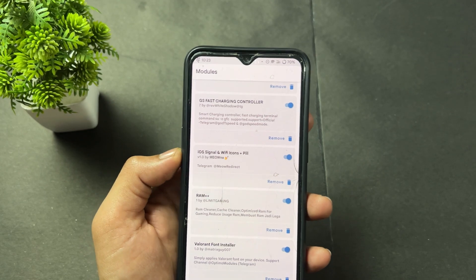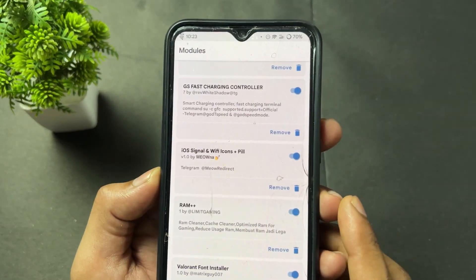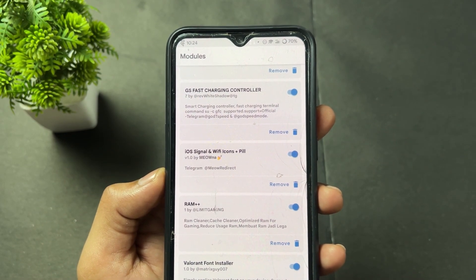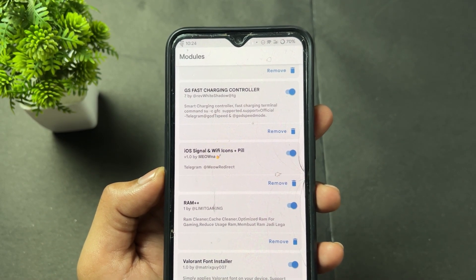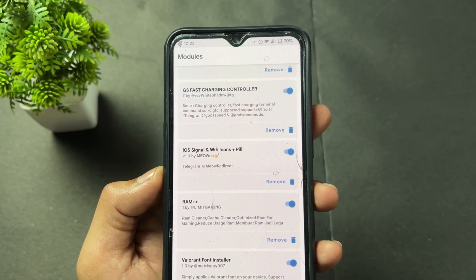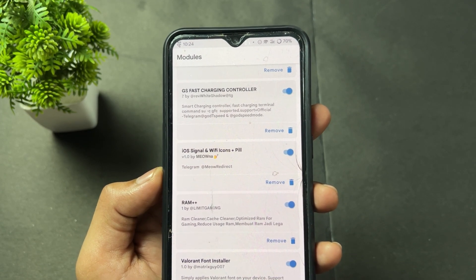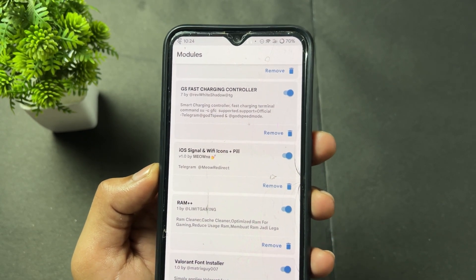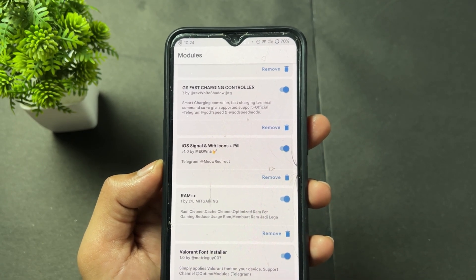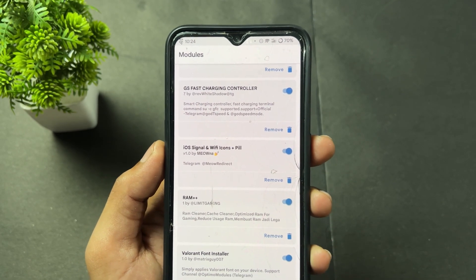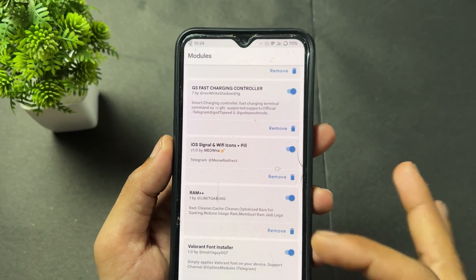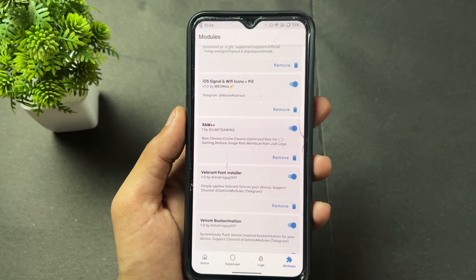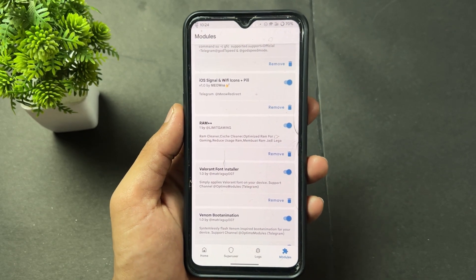Next is the RAM Plus Plus module. This module cleans your device's junk files, clears the cache, and betters your RAM usage and management. It optimizes RAM management for gaming or normal use. This module is very useful for improving RAM management and is suitable for both gamers and non-gamers.